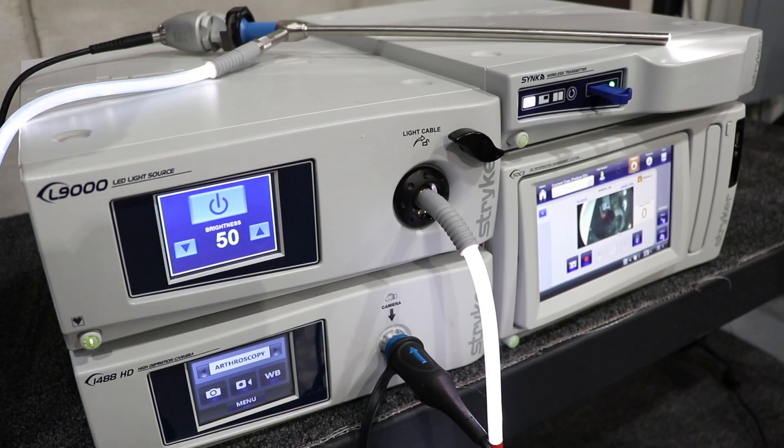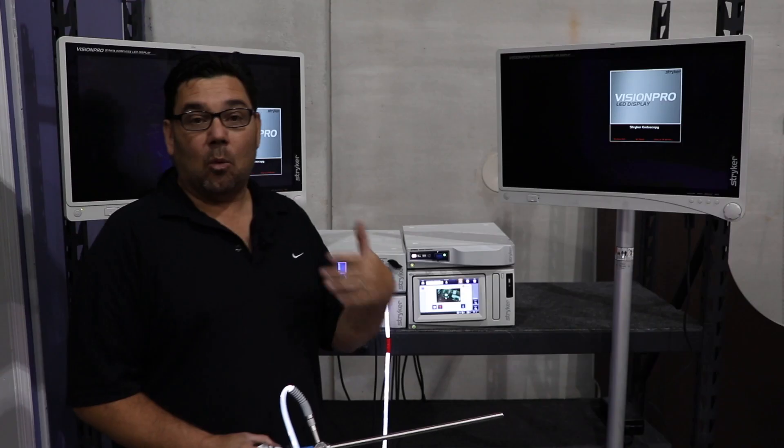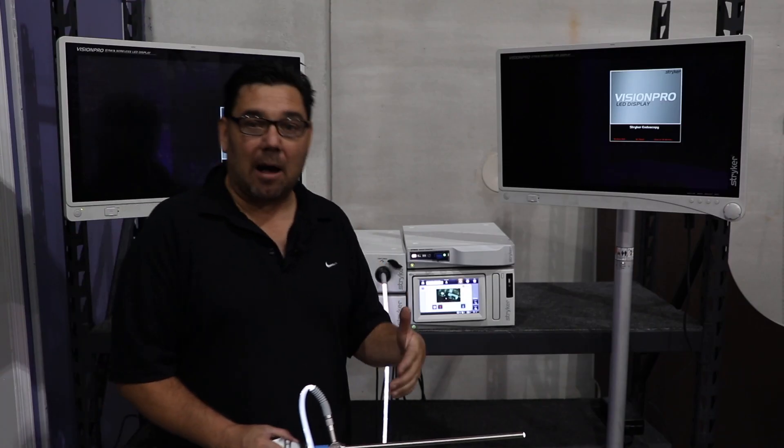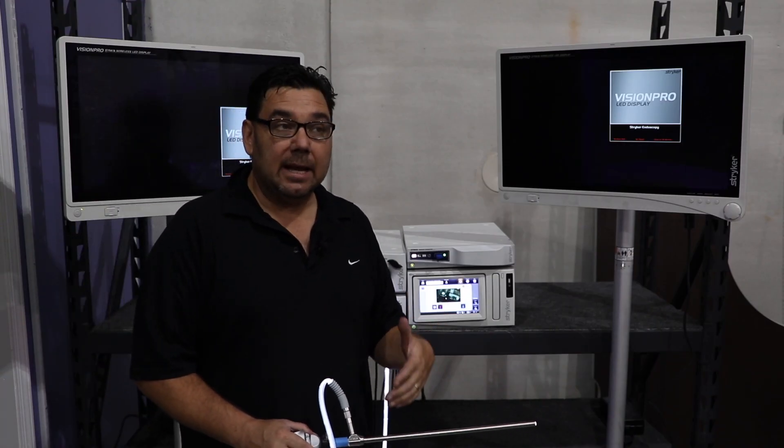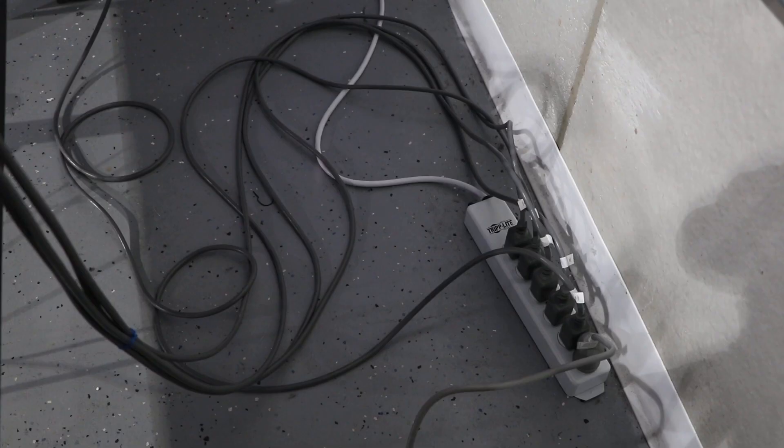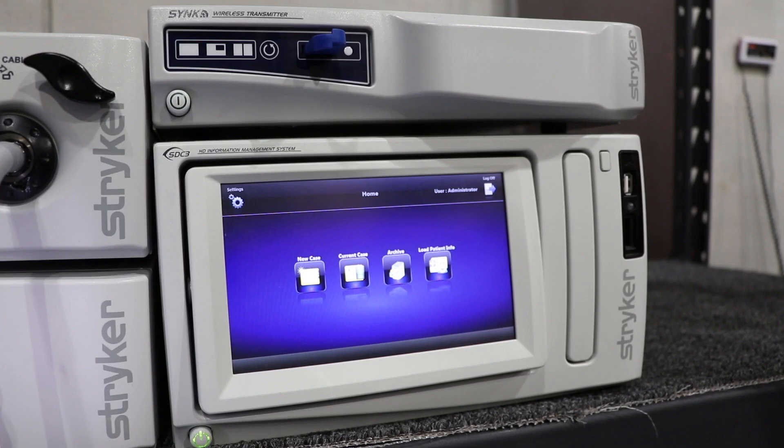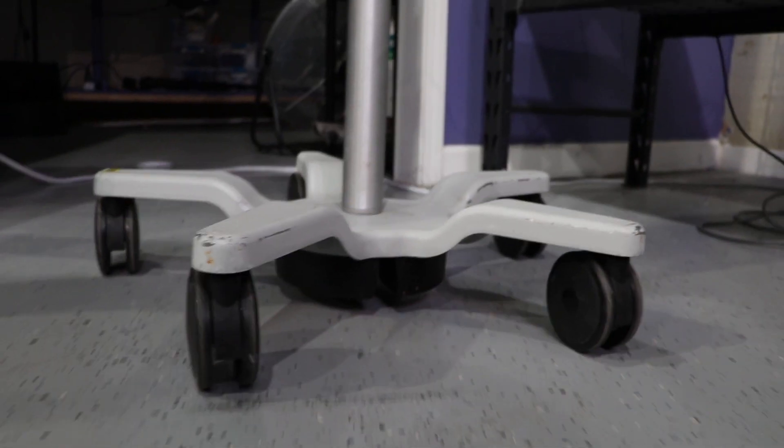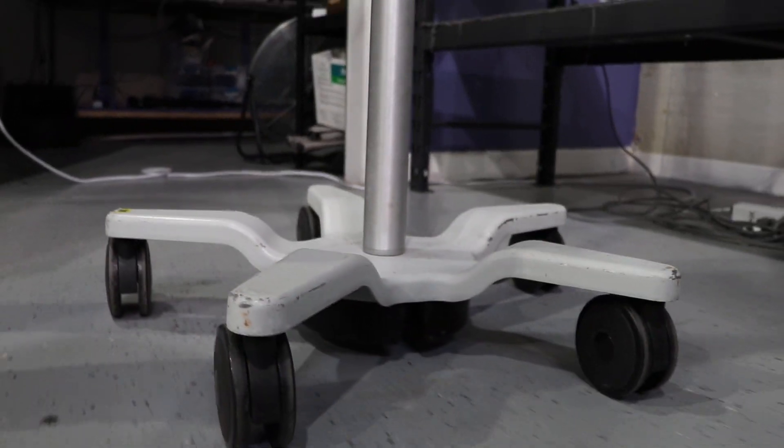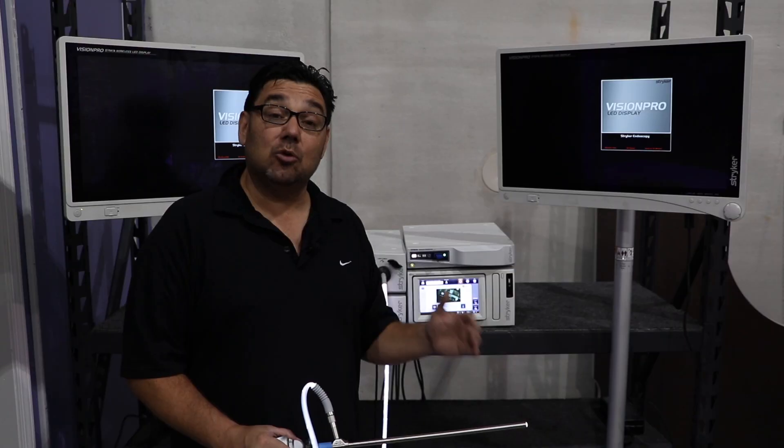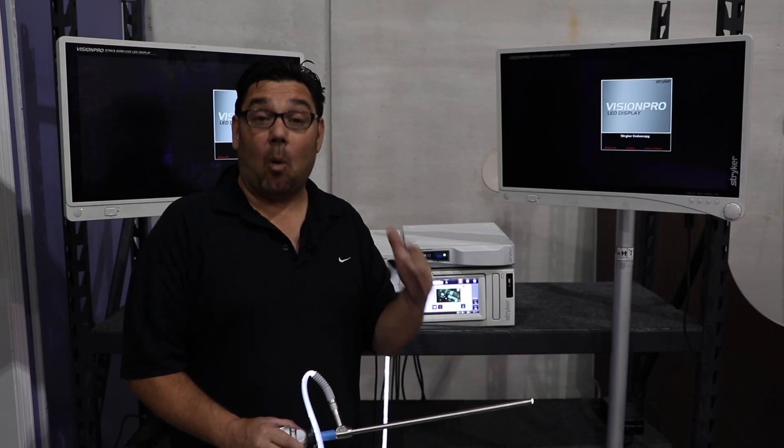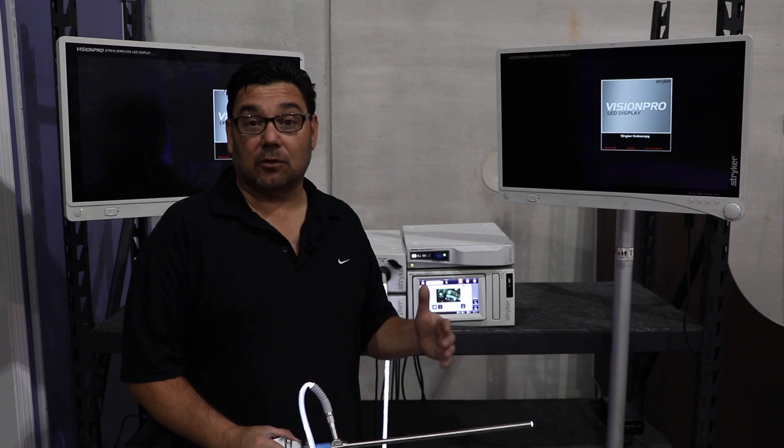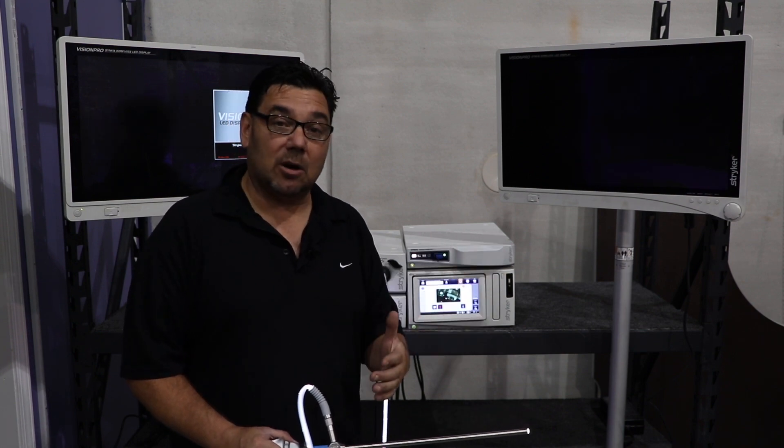Today we're going to explain the capabilities of wireless signal transmission to monitors. One of the main problems in the operating room suite is cords being laid on the floor. With wireless technology, you eliminate the cords coming from the video cart to the monitor or vice versa.